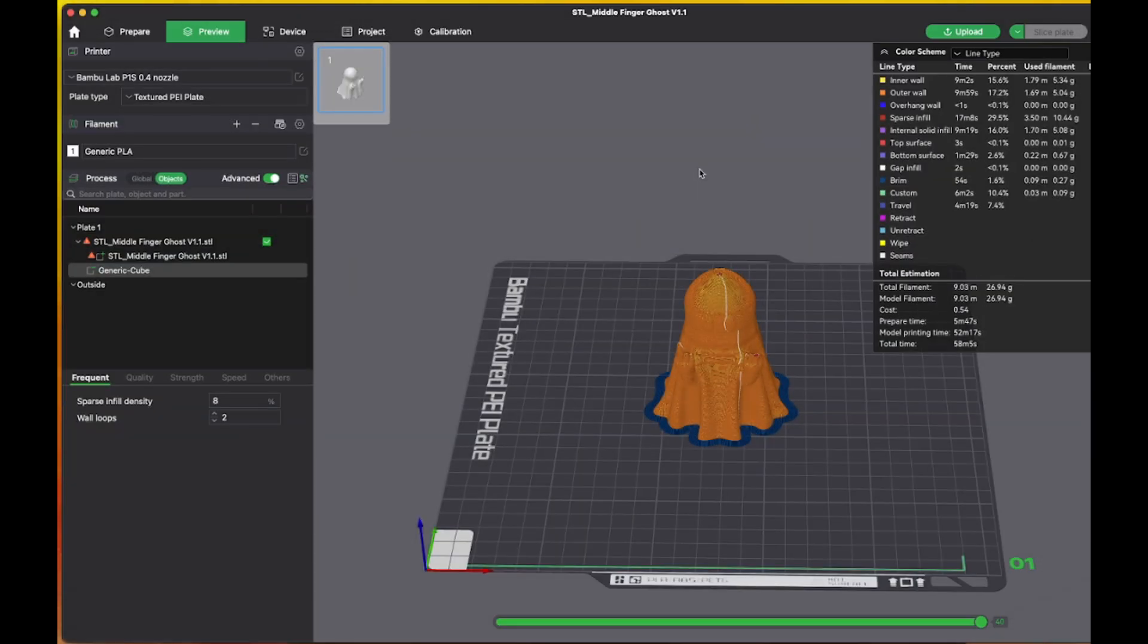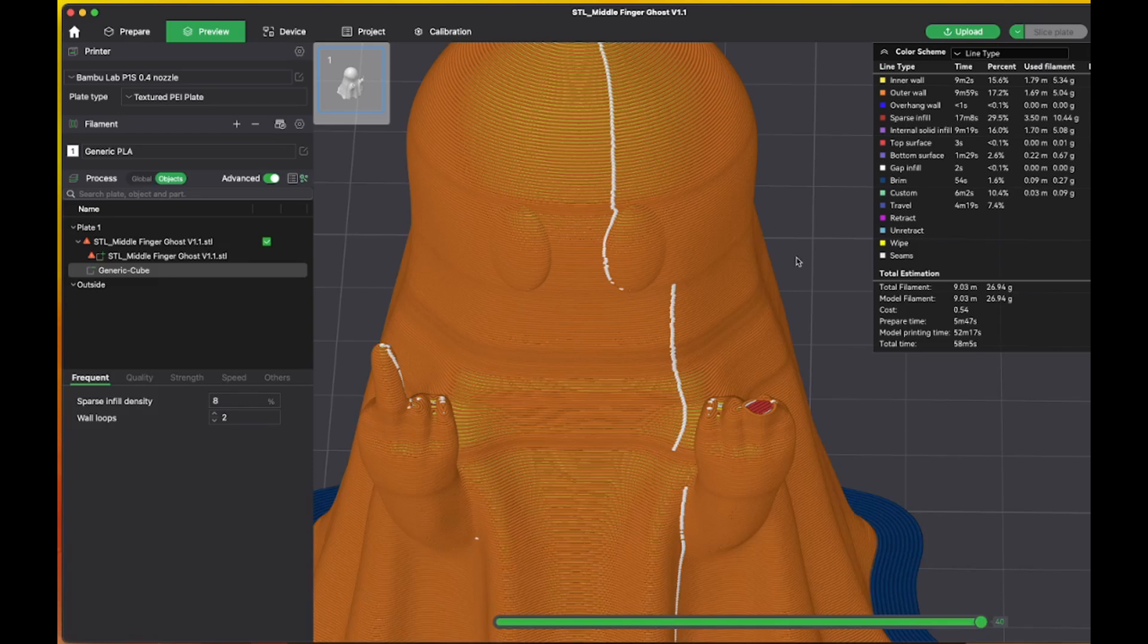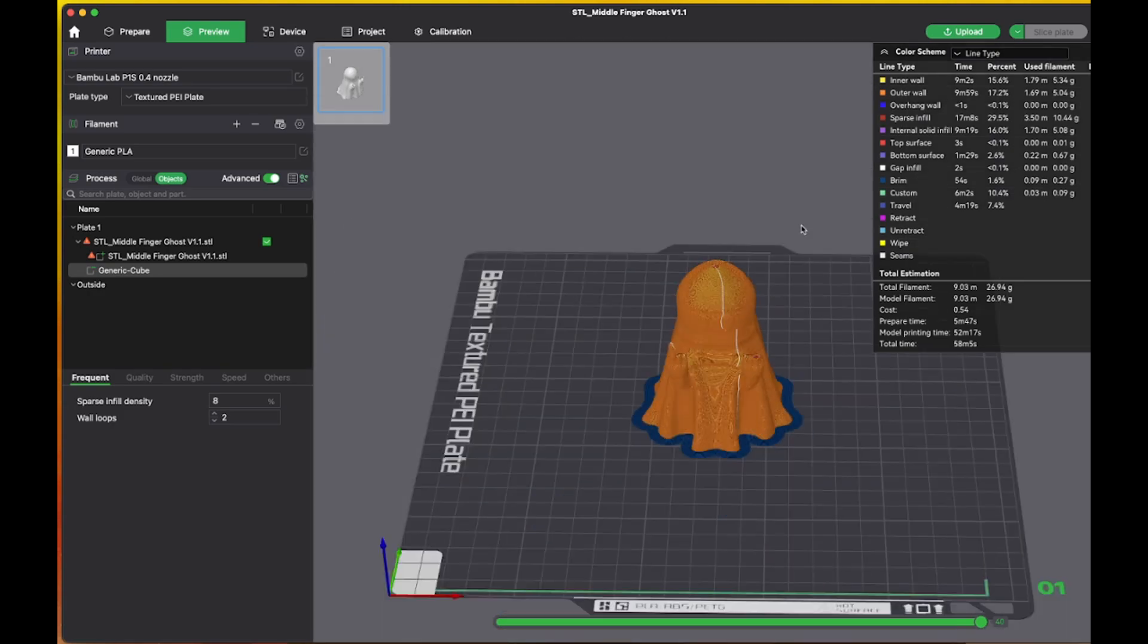All right, so we have a sliced ghost and as you can see the finger is missing and that's exactly what we wanted. So I'm going to go ahead and print this and I will show you what it looks like in one hour.